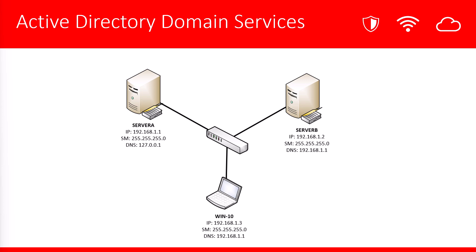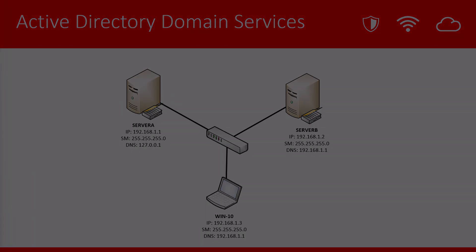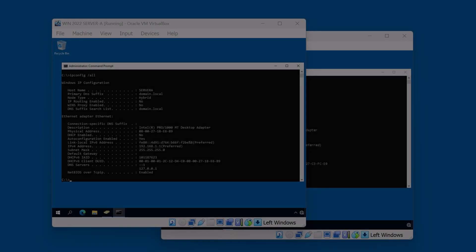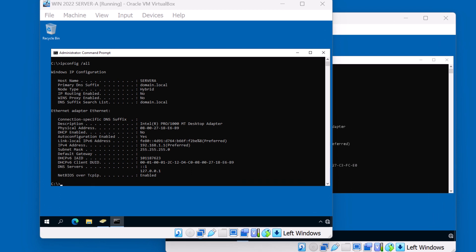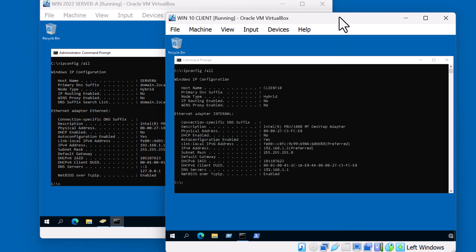Let's take a look at the video demonstration. In this lab environment, I have two of the three machines up and running. I have my Windows 2022 domain controller, which is Server A. And I also have my Windows 10 client, which is going to be joining the domain.